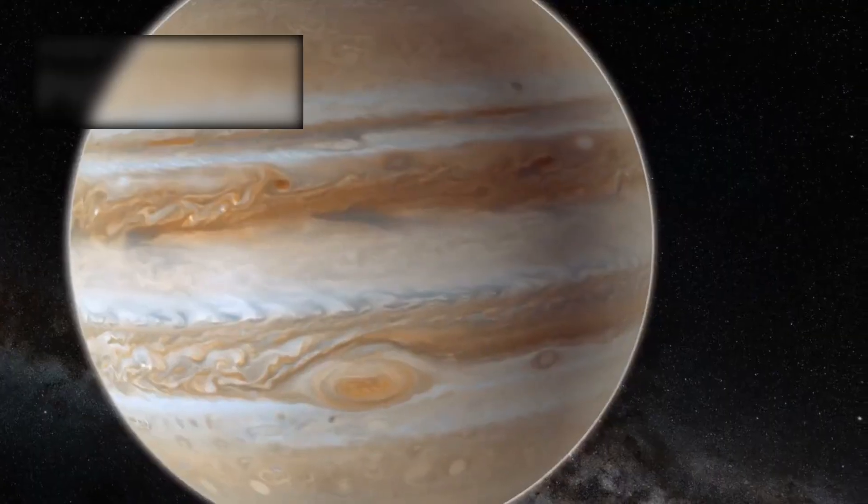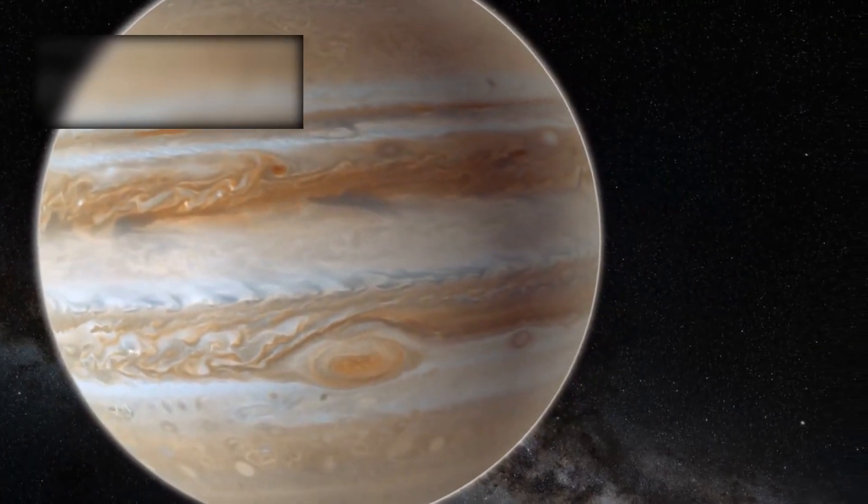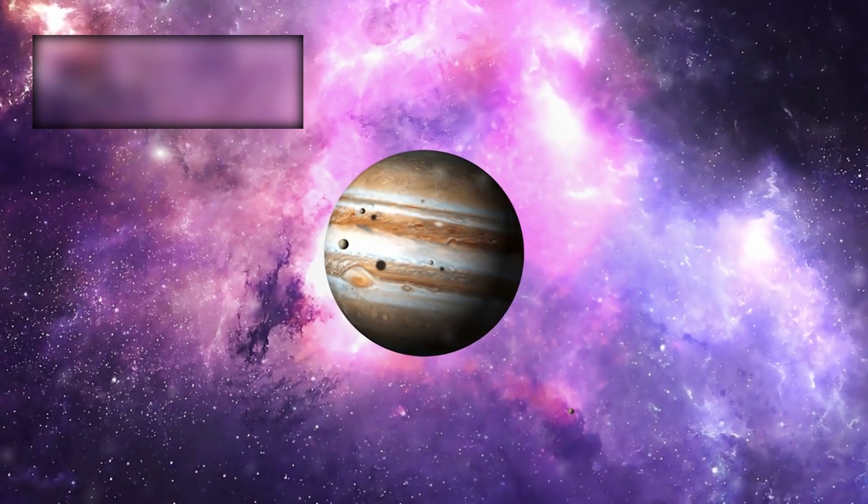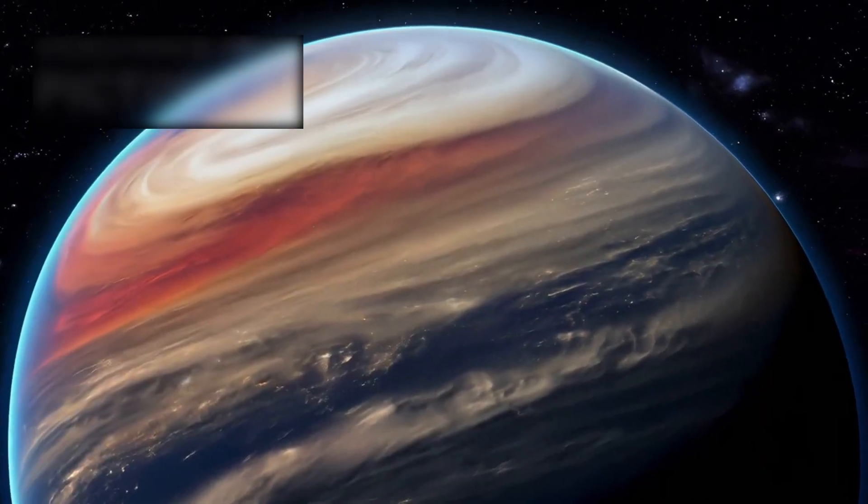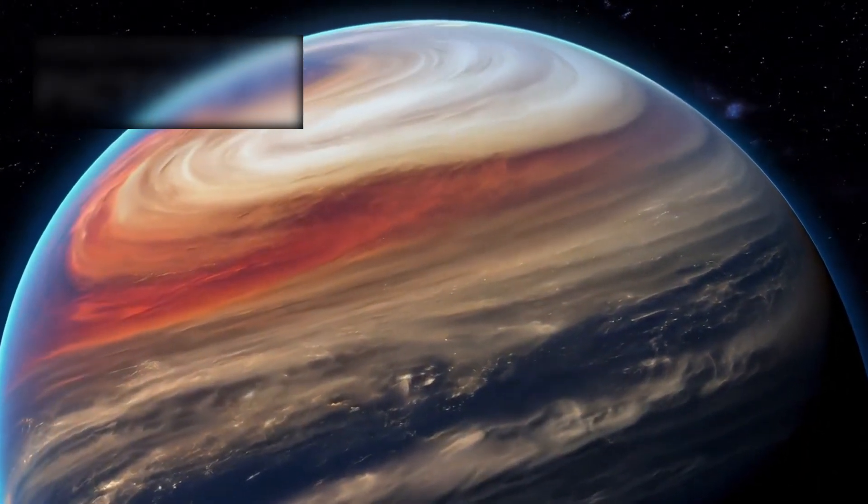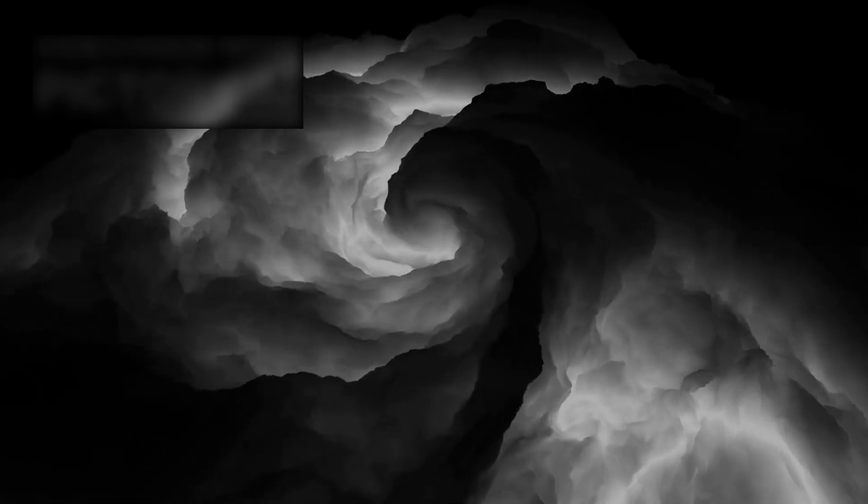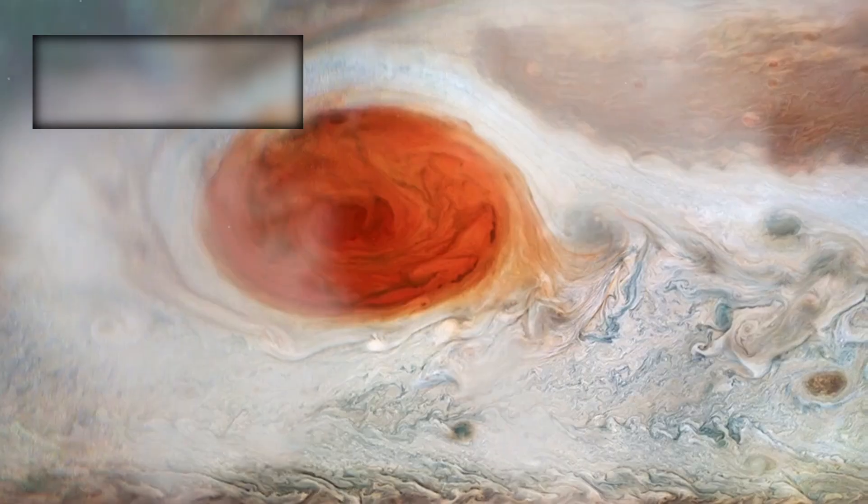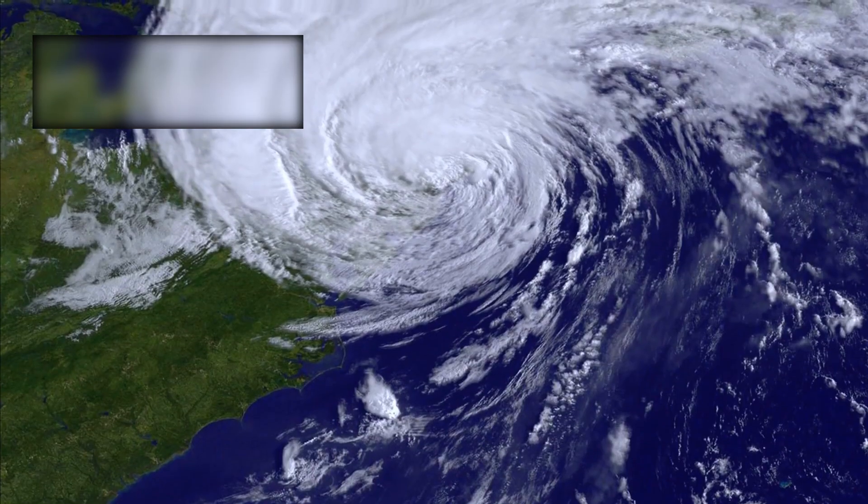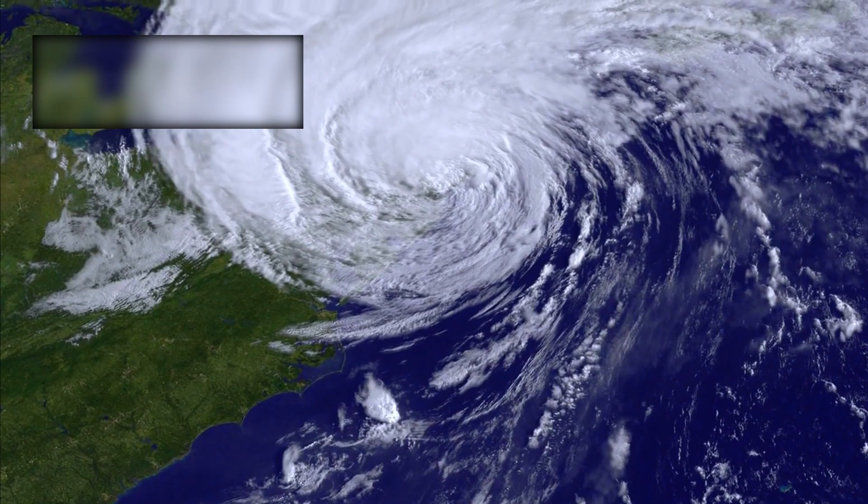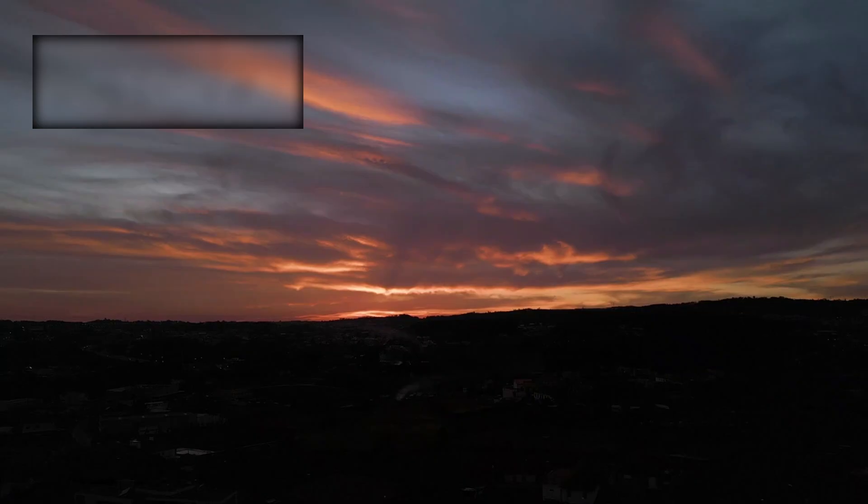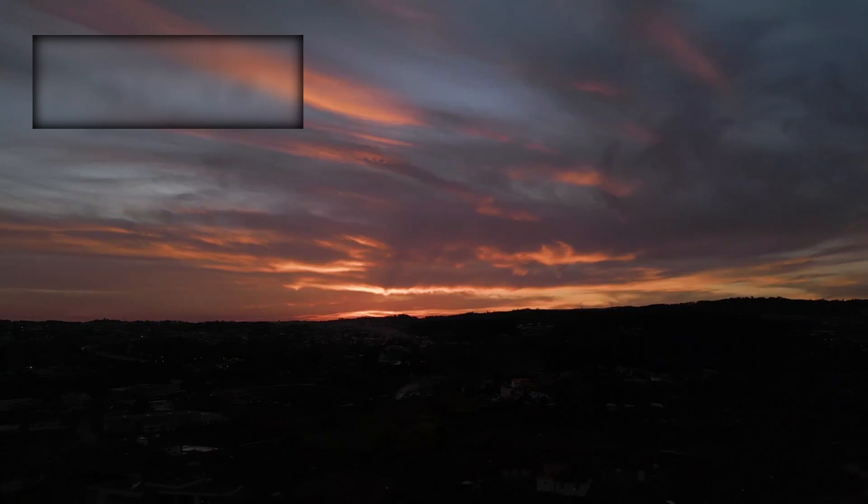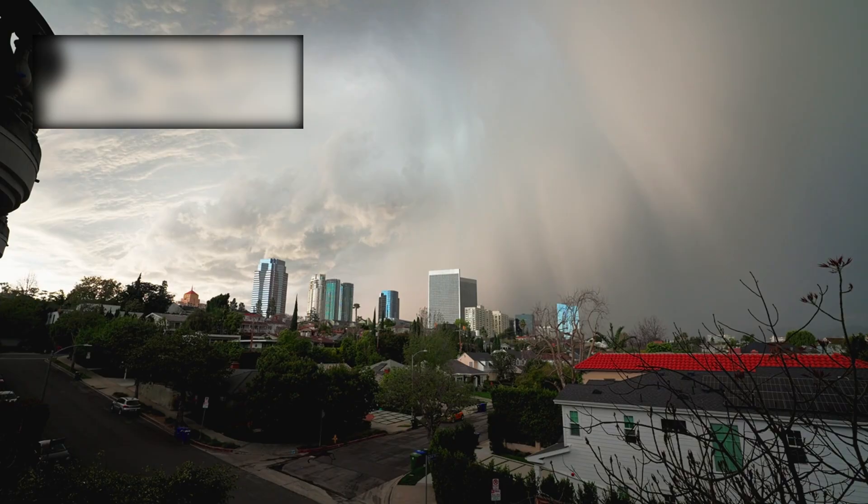Jupiter rose first. The largest of all worlds. No longer a blur in telescopes. A raging colossus of storms and lightning. The Great Red Spot, a cyclone larger than Earth itself. Clouds swirled in shades of cream, rust, and crimson. Bolts of electricity danced across its skies.